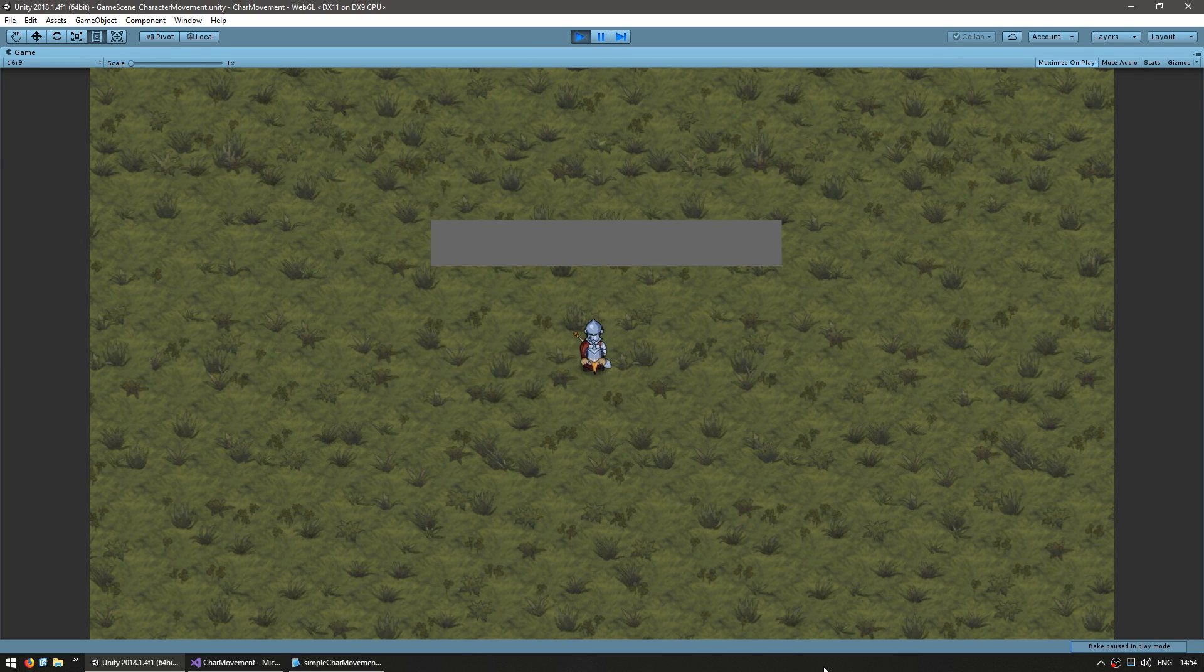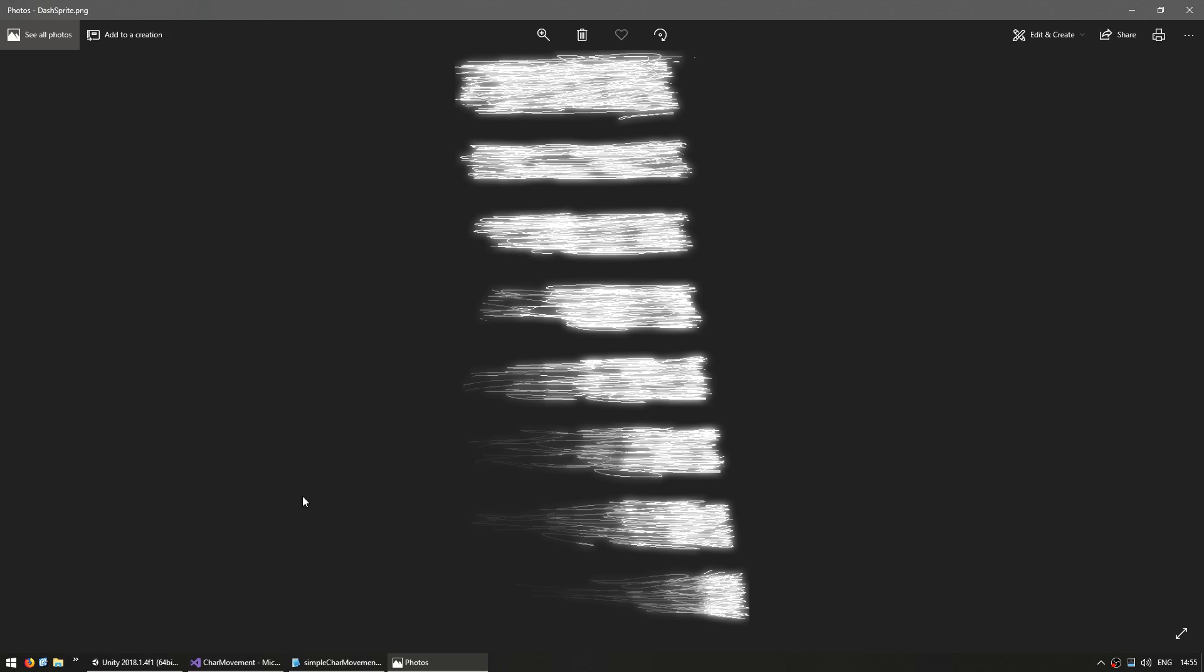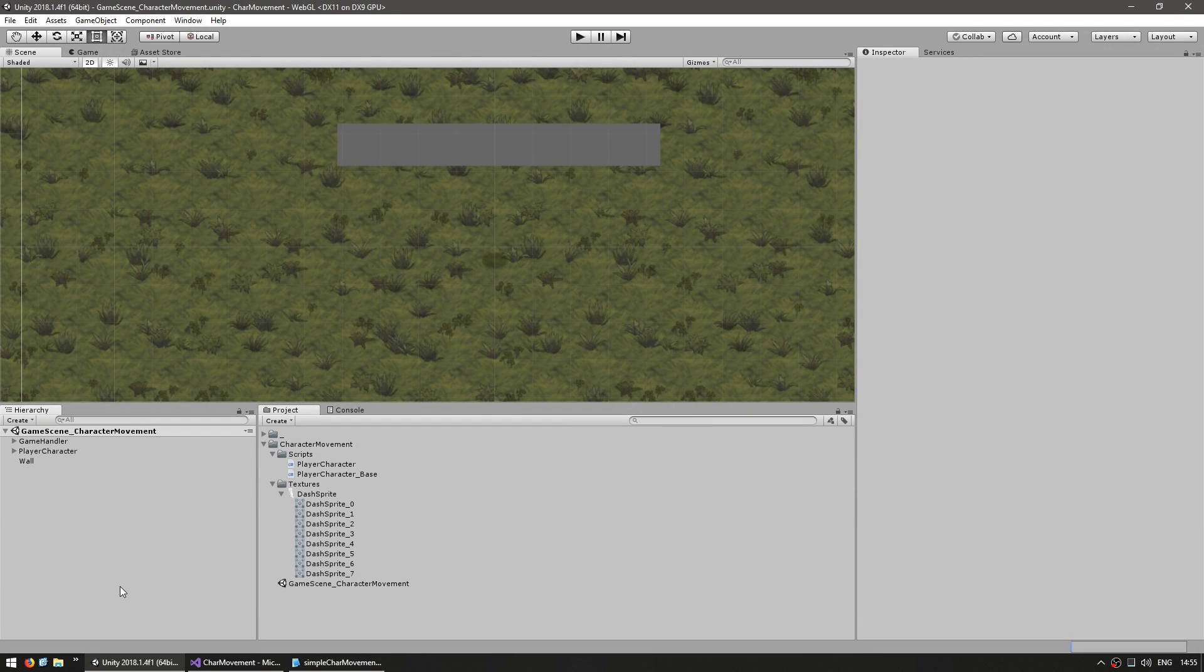So now that we have the dash working, let's add a nice effect. Over here I have a dash sprite sheet. This is the same sprite sheet that I use for Hyperknights. So we're going to use this as our dash effect. Now we want to spawn it as a prefab when we dash. So let's make a prefab.